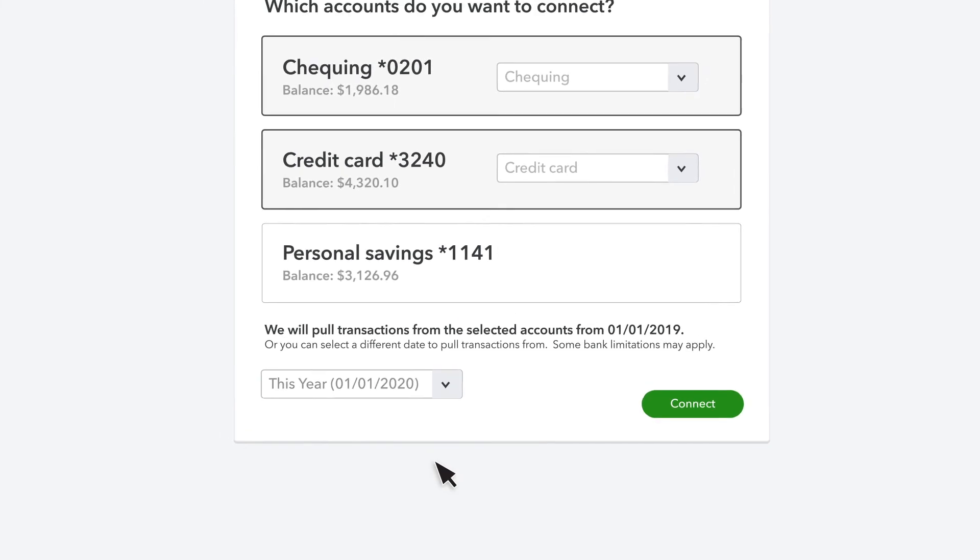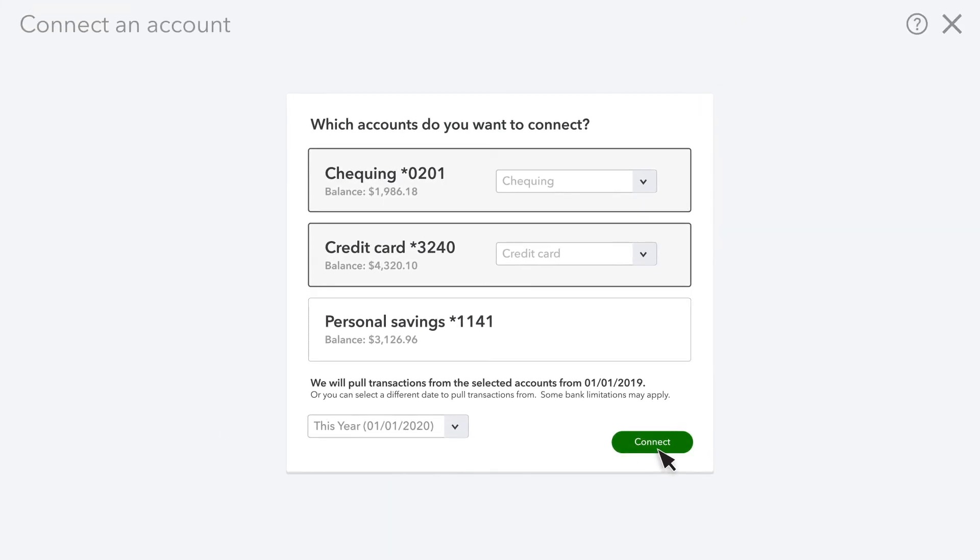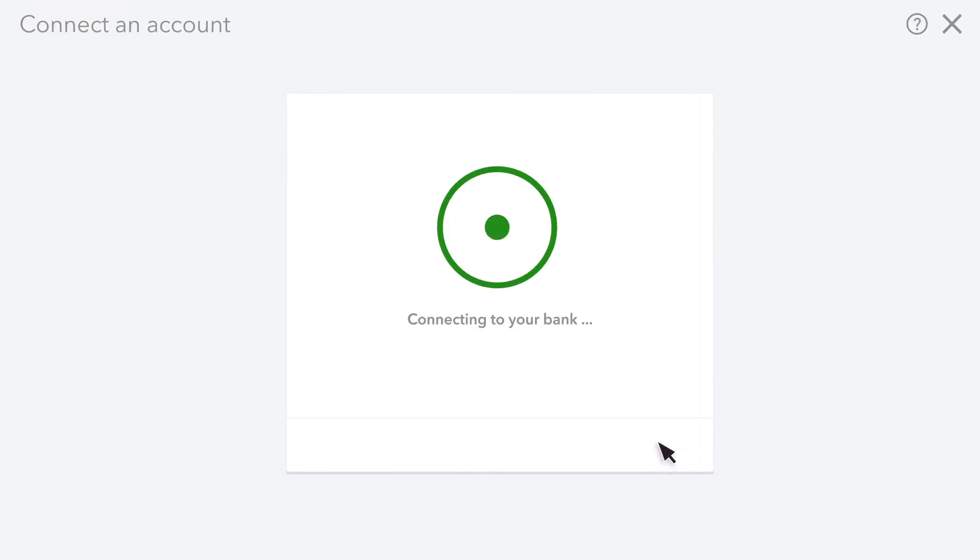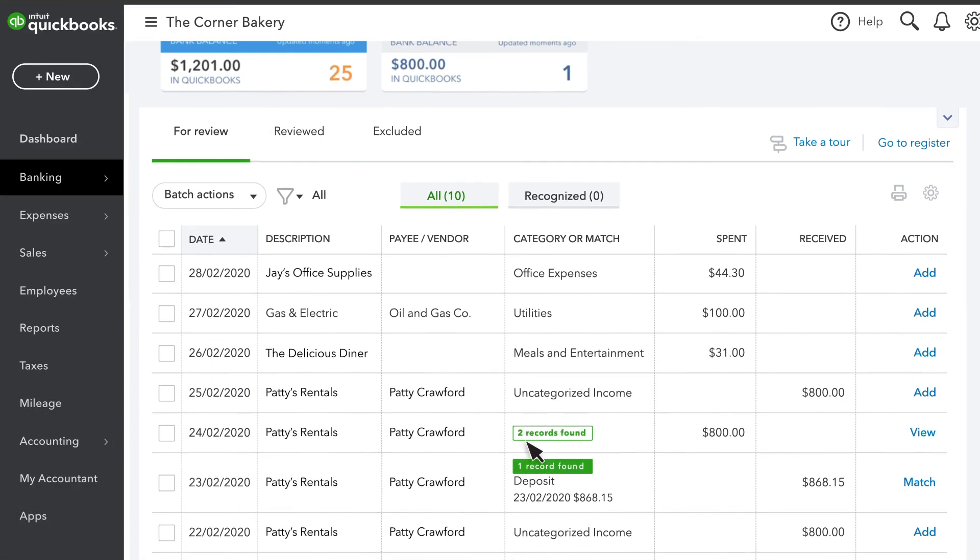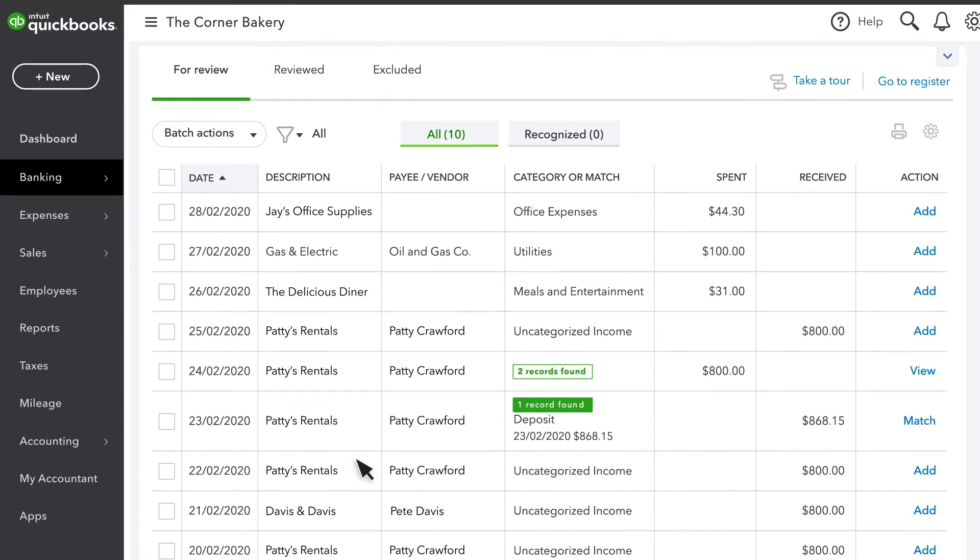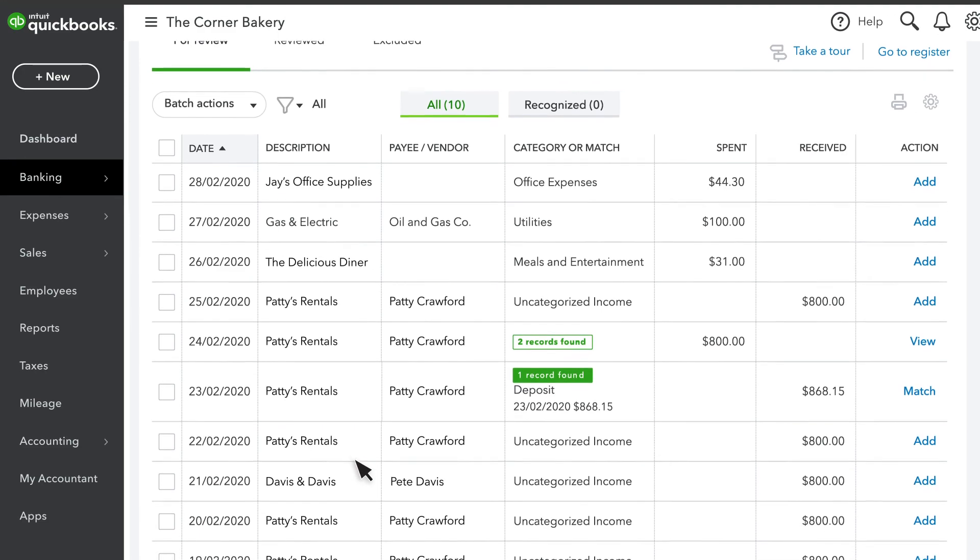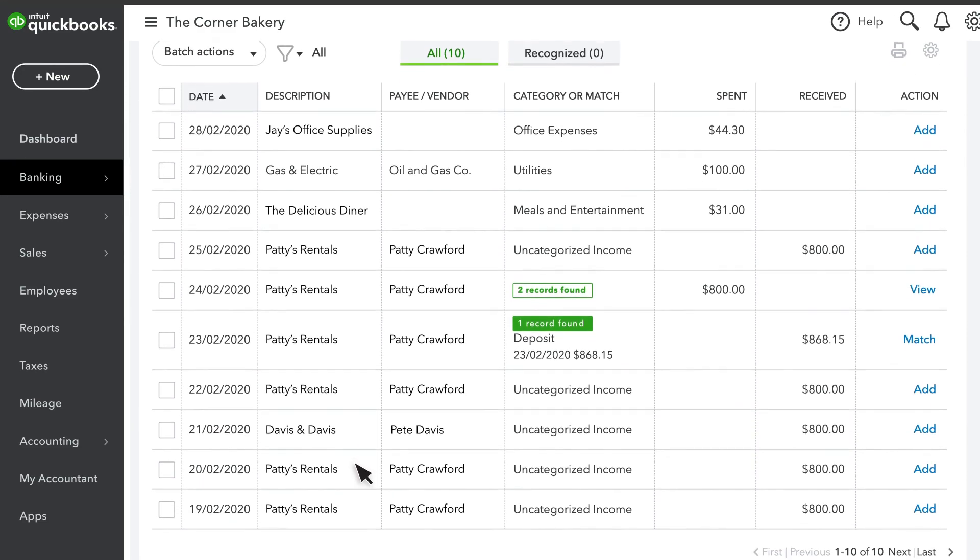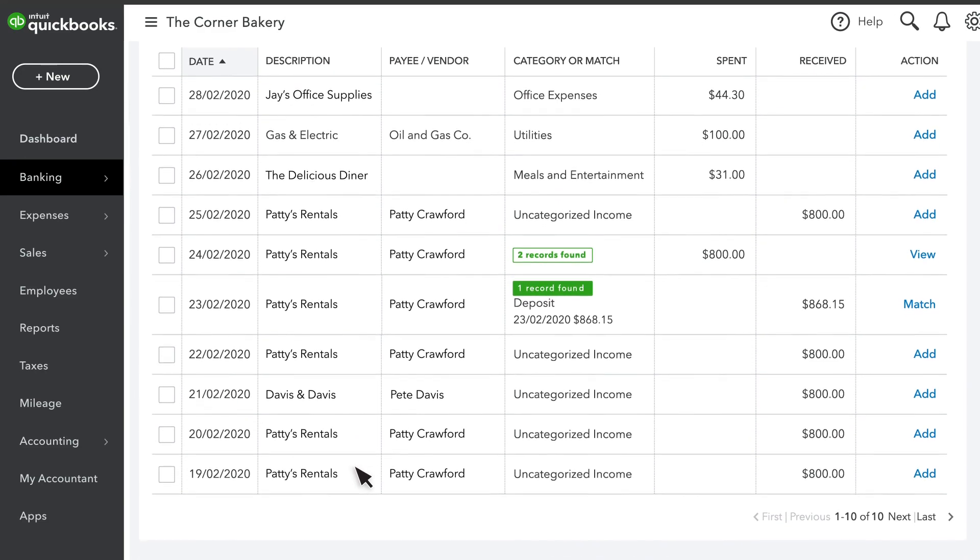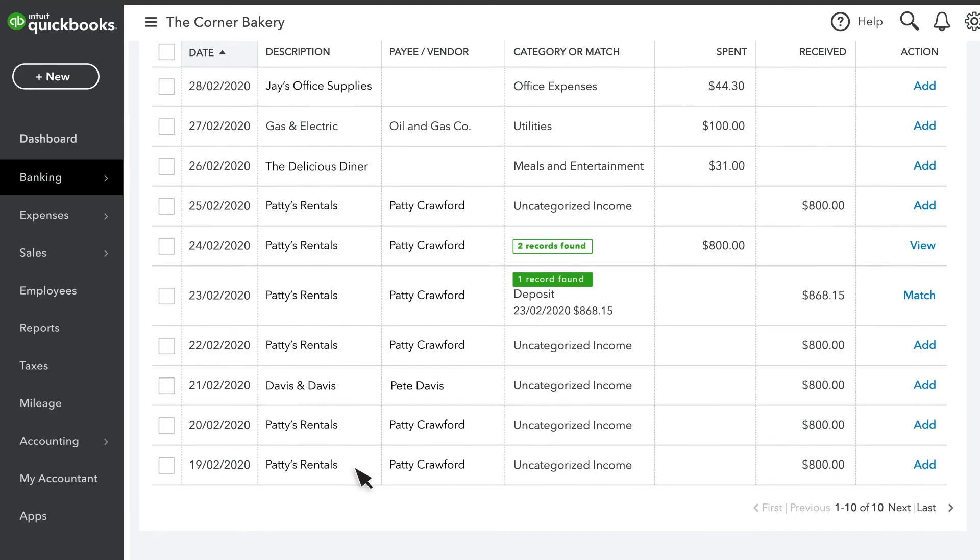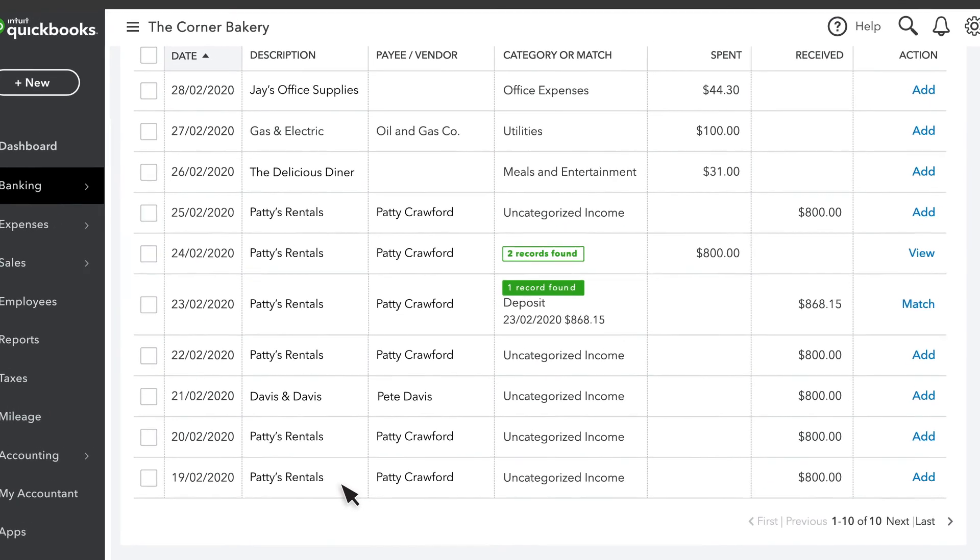When you are ready, select Connect. Once the connection is complete, you'll see all your business transactions that cleared your bank or credit card from the date you entered to today. When more transactions clear your bank, they'll appear on this list for you to review.